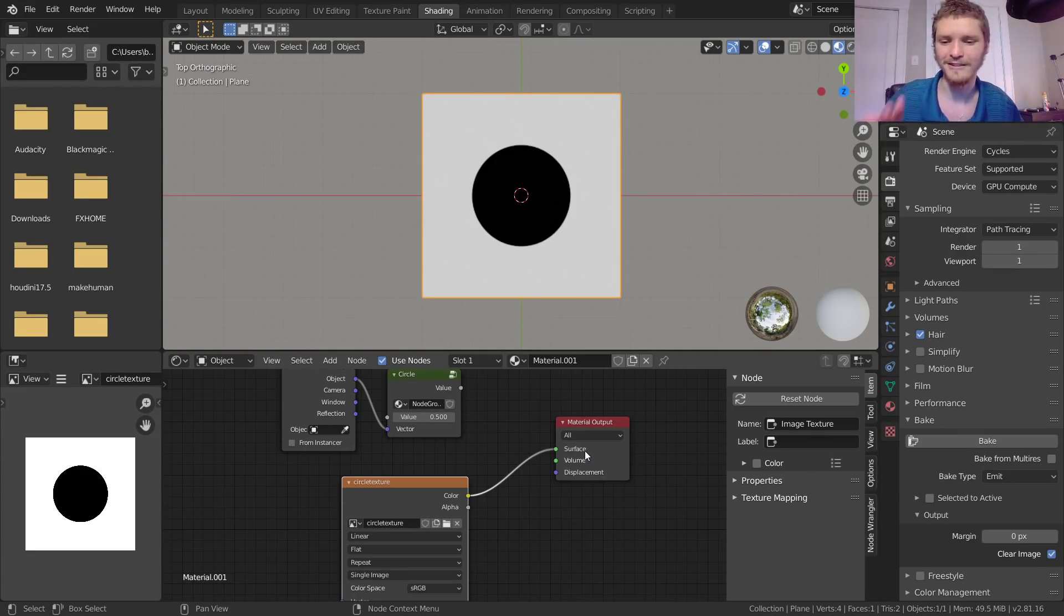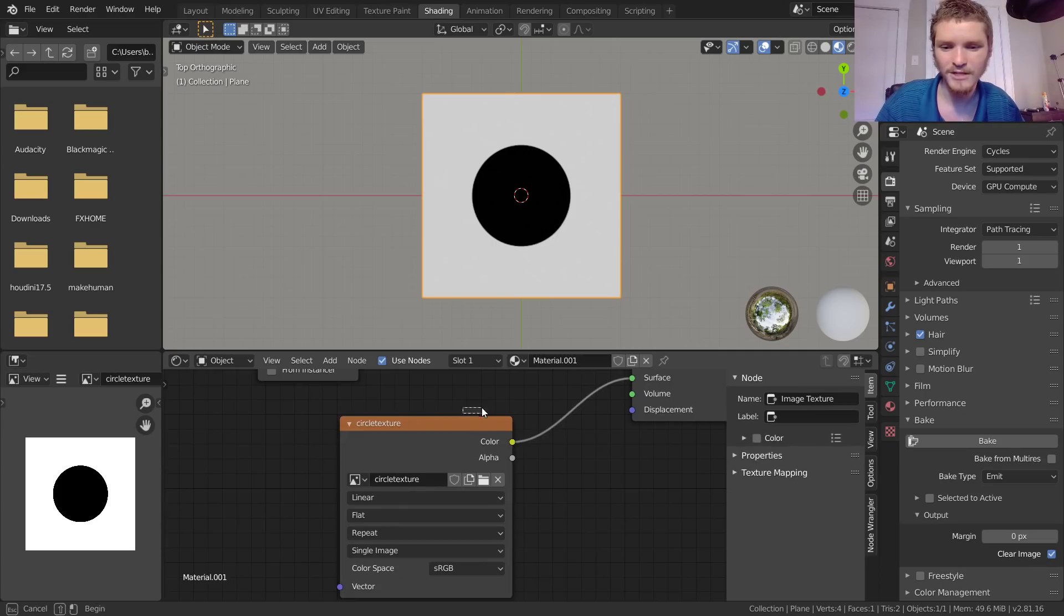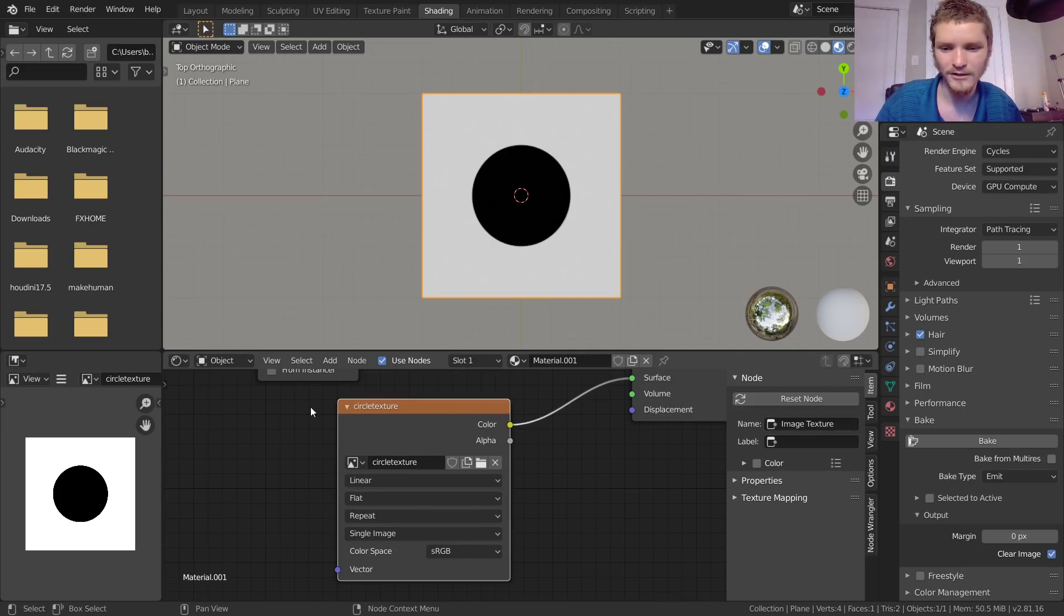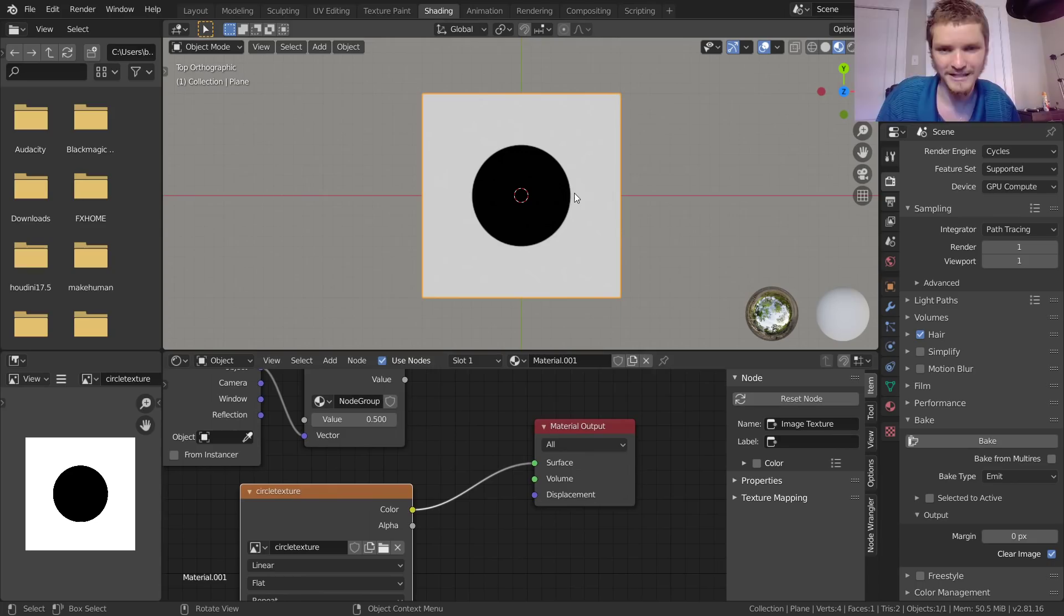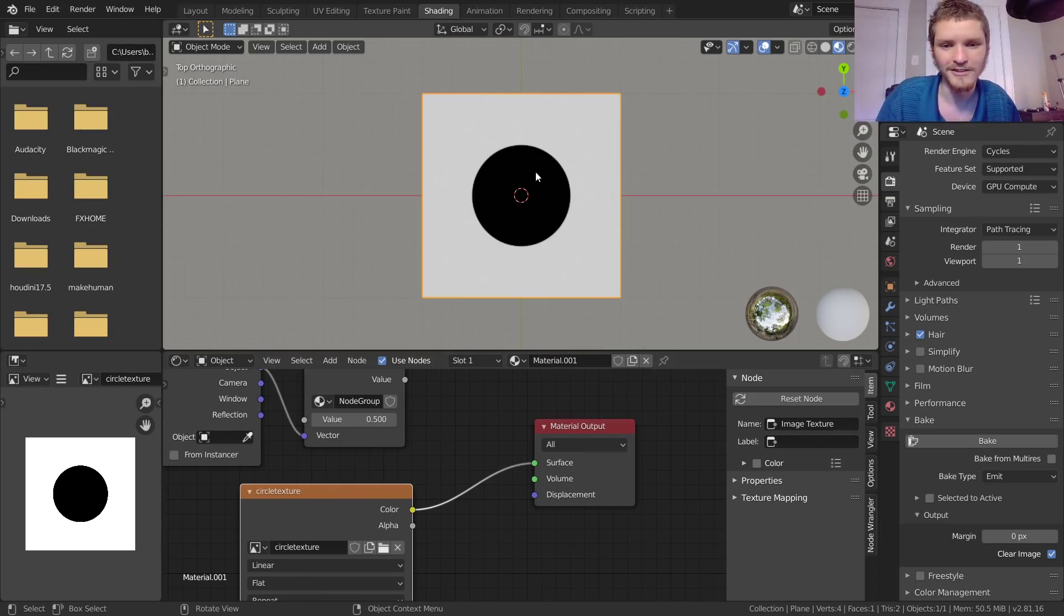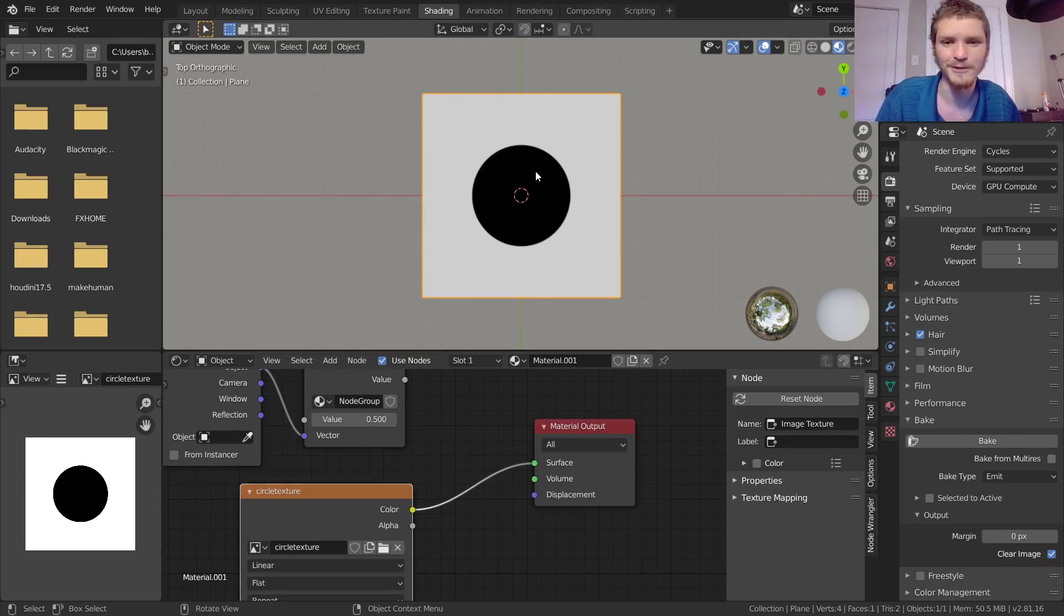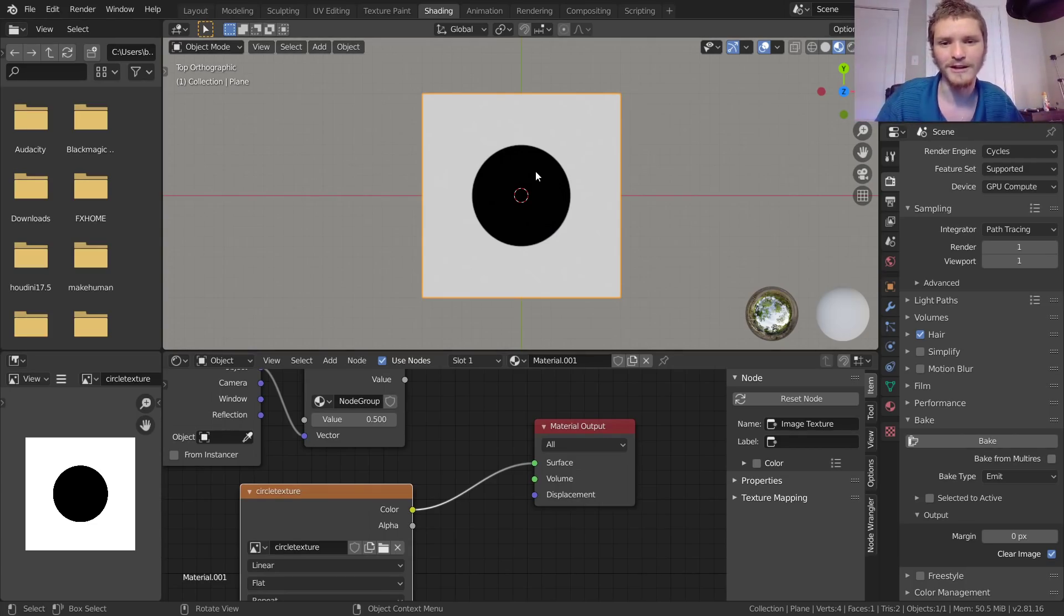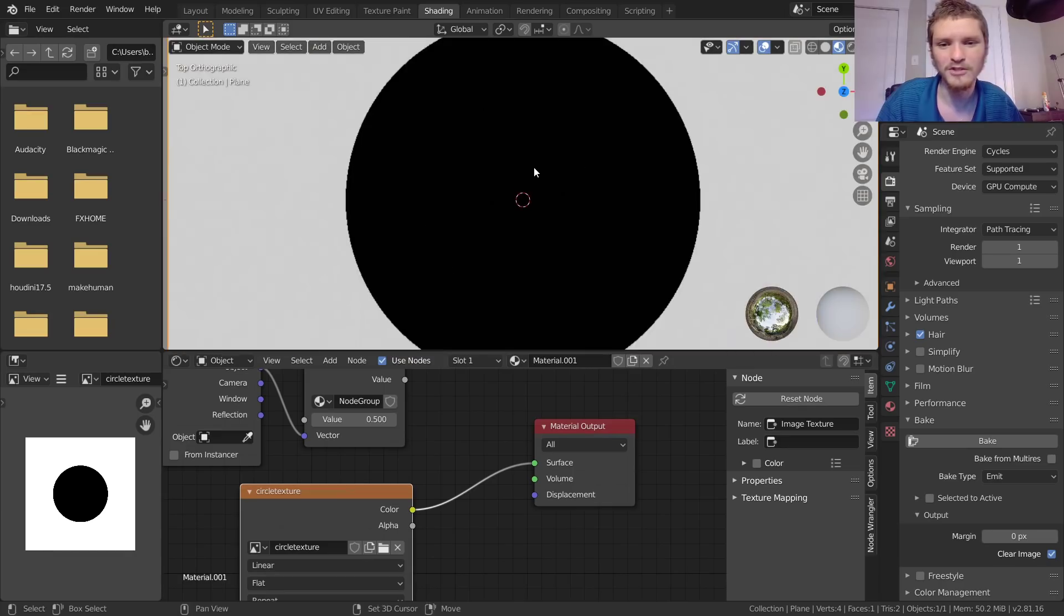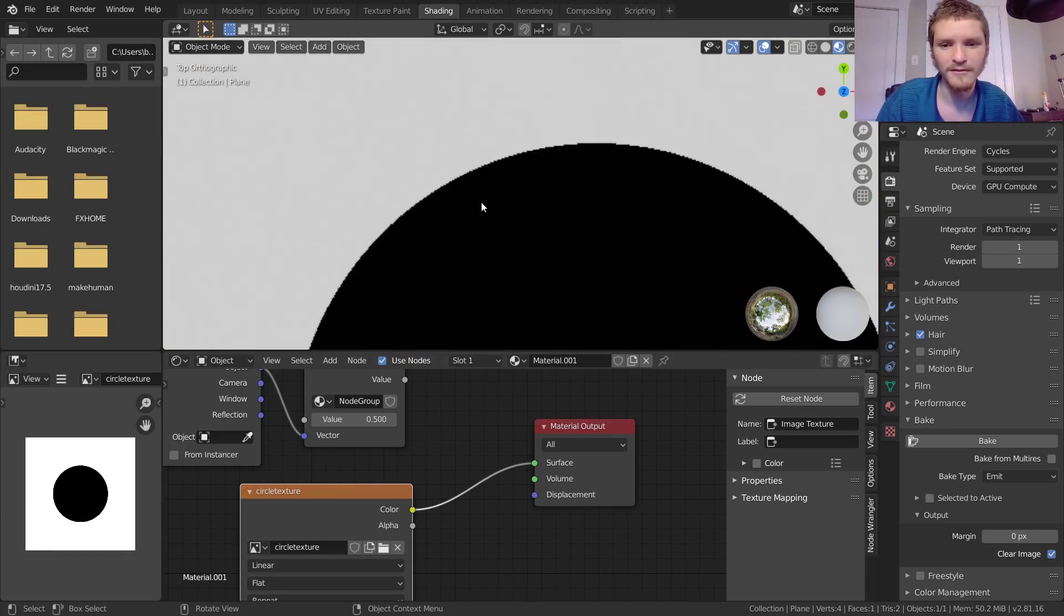When we take this we can plug it into our surface. Again, you don't have to understand what any of this means. Basically we have a node here called circle texture which is containing our texture. We plugged it into here and now you see it on the plane. It's a circle.